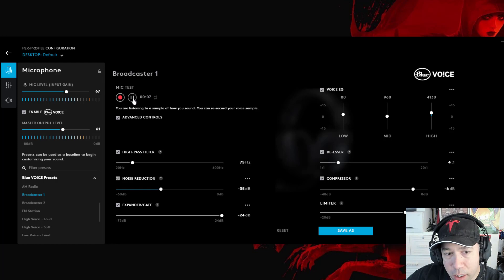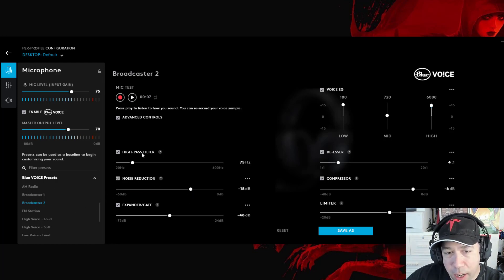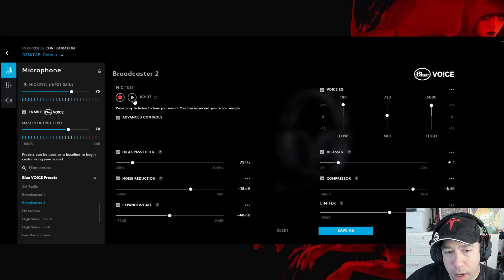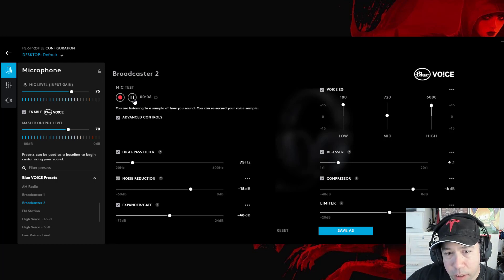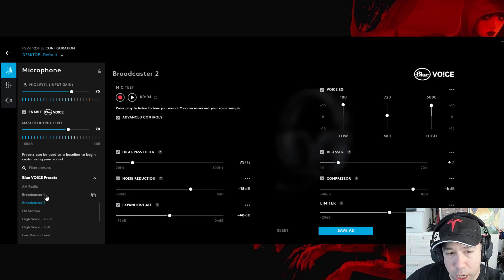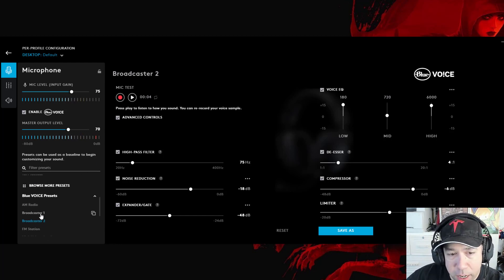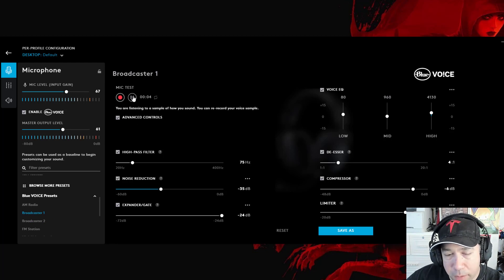This is a mic test for Broadcaster 2. And this is what happens with the noise reduction increasing and the high-pass filter decreasing for Broadcaster 2. Obviously, that one doesn't sound as good. I'm getting a little too much cutting. So then you could try the various settings there. Broadcaster 1 sounded a little better.